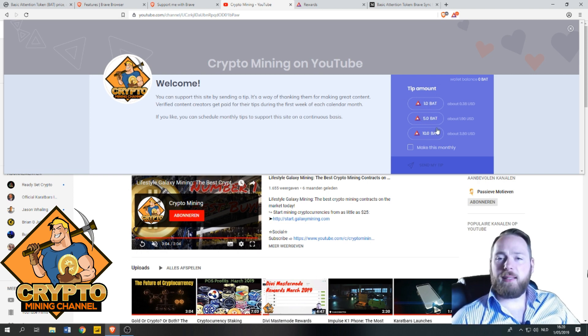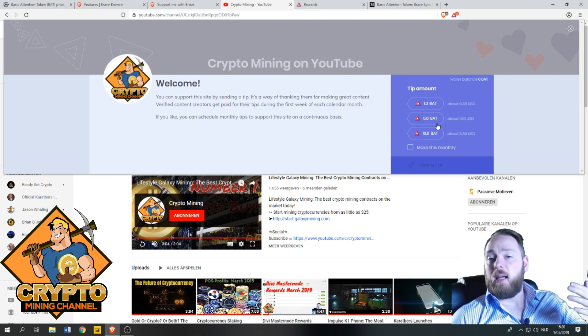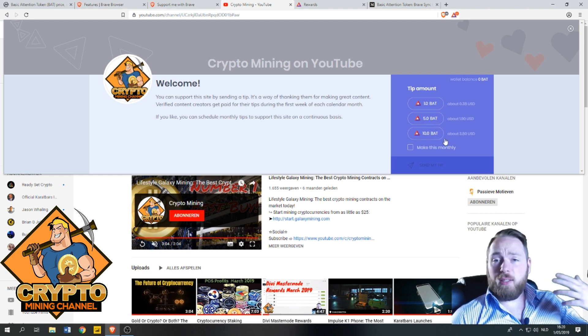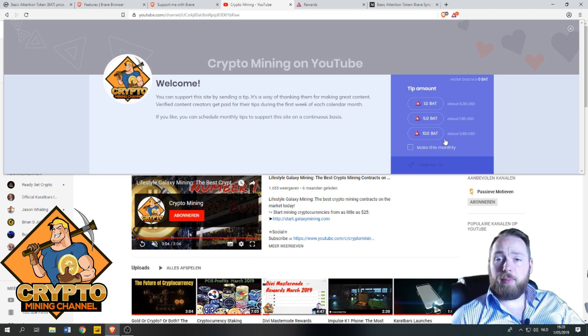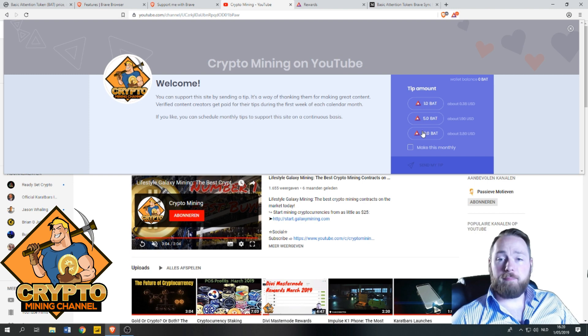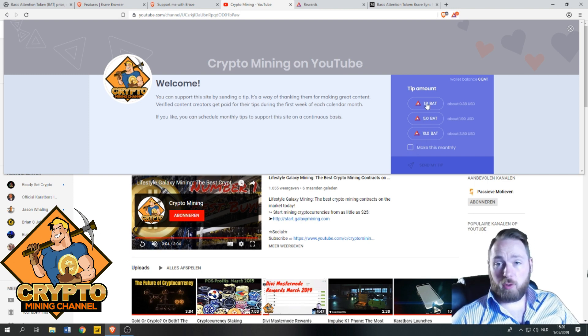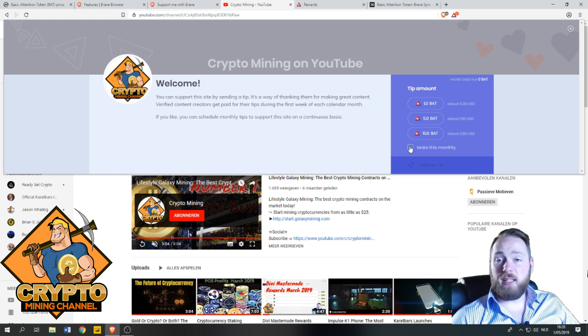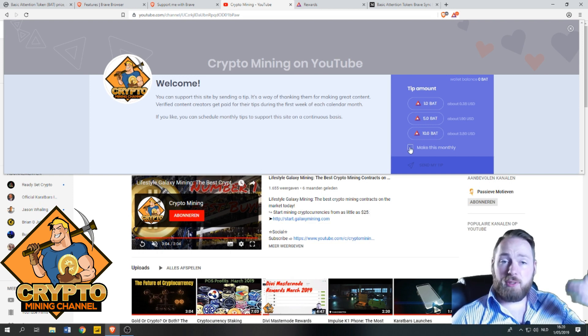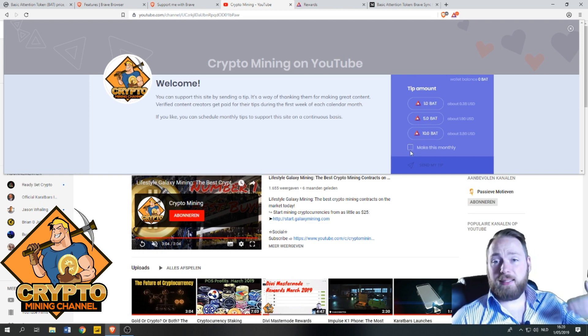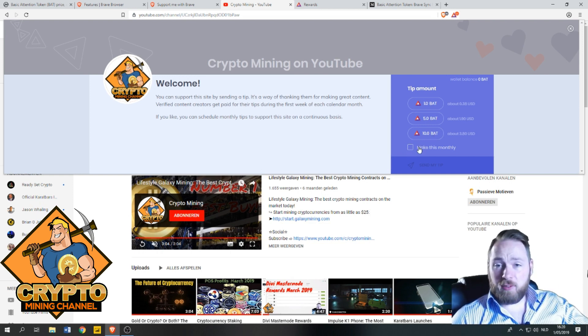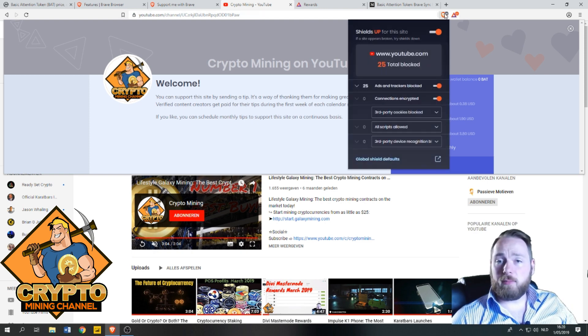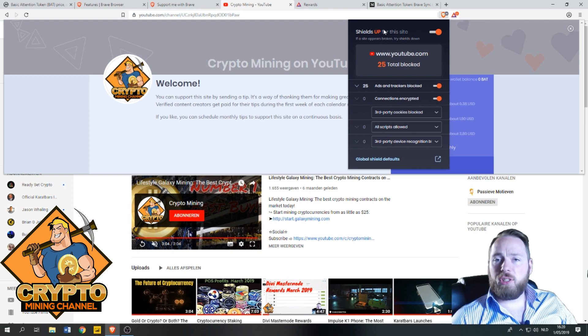One BAT, it's not a lot. Five BAT, ten BAT. You can tip to your favorite creators. One BAT, five BAT, or ten BAT. You can even do this automatically and make it monthly.